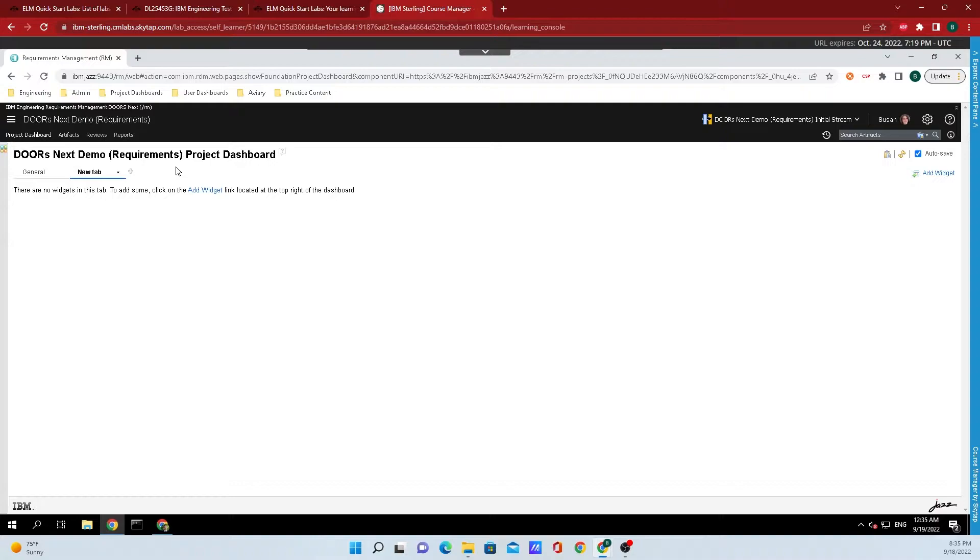To rename this dashboard, simply double-click over the name of new tab and I'm just going to throw in example dashboard.